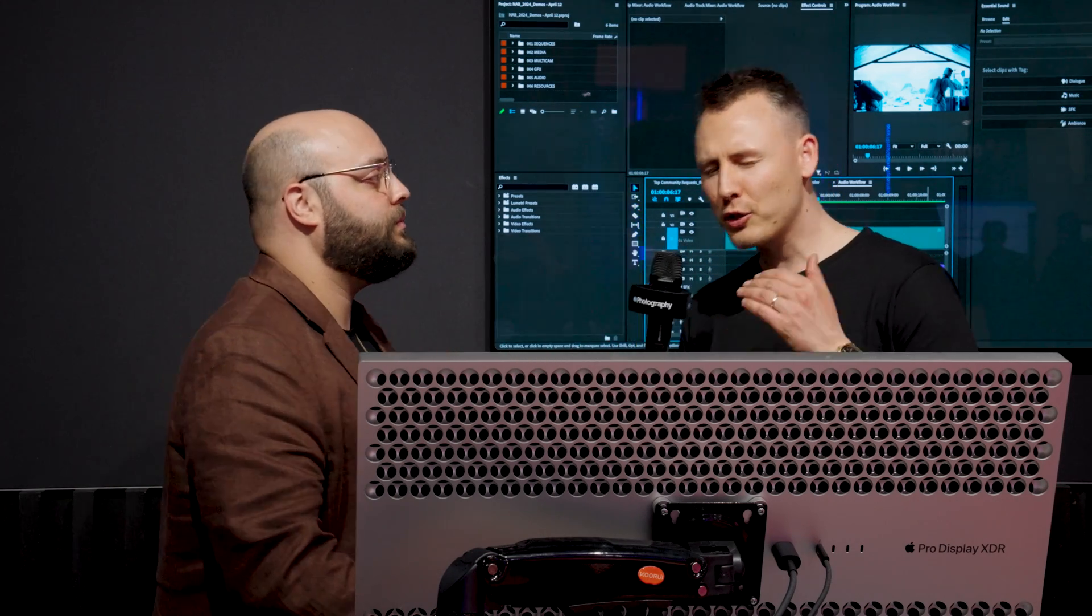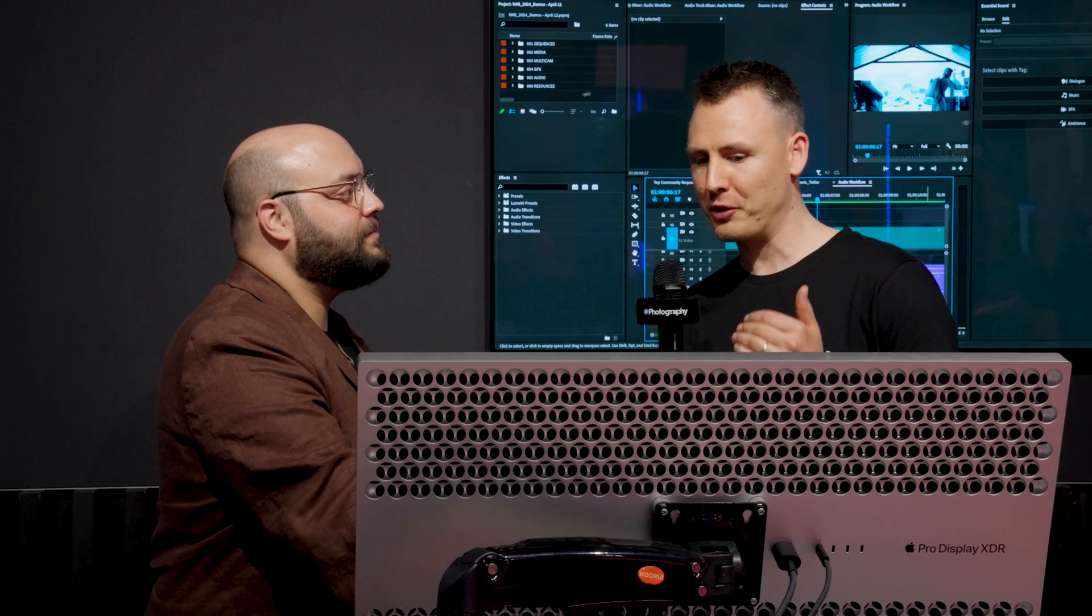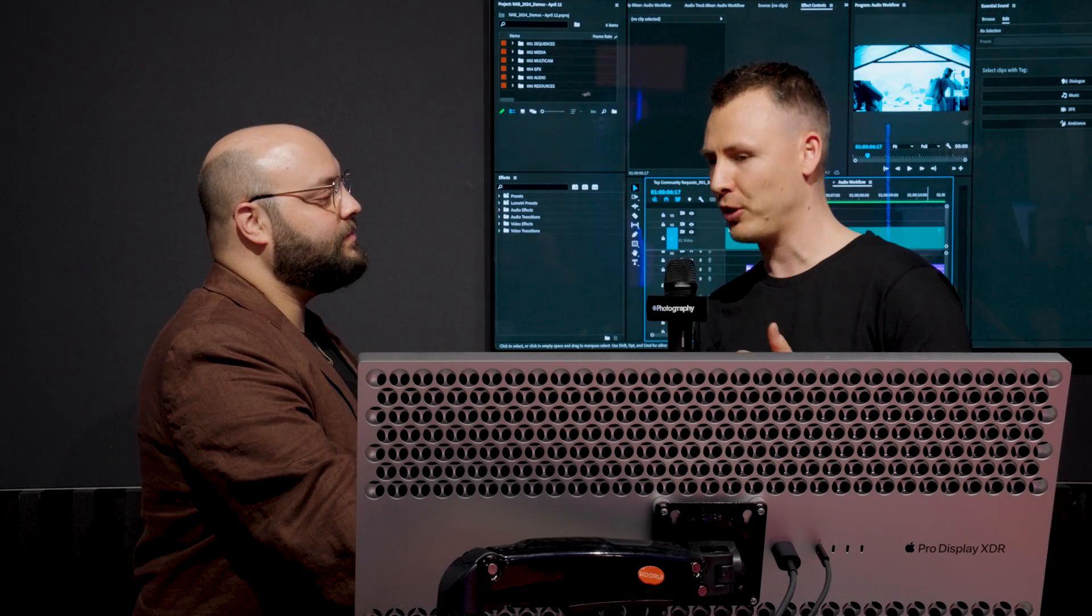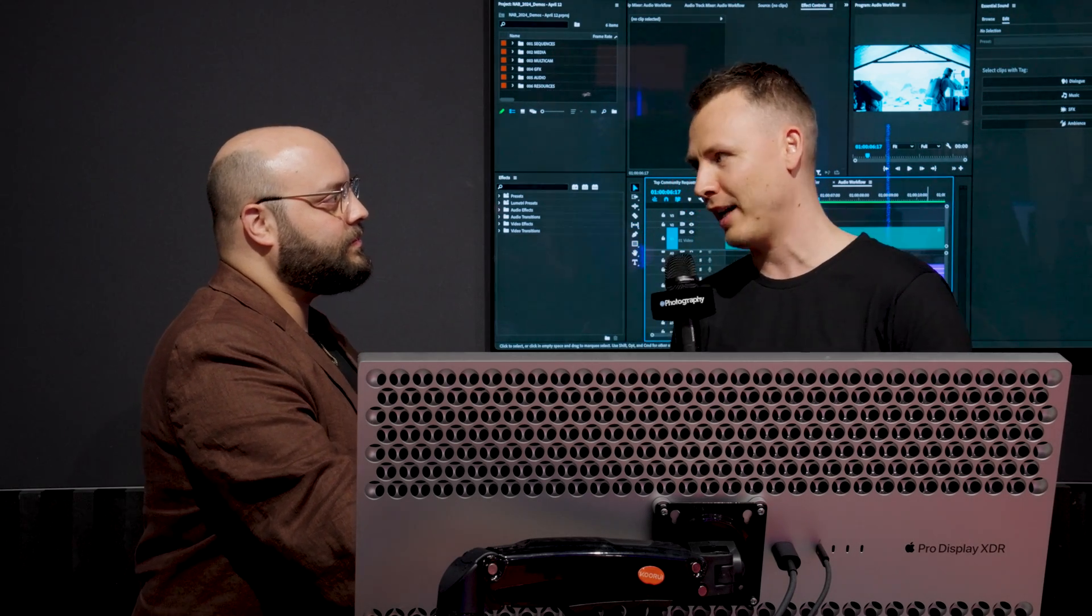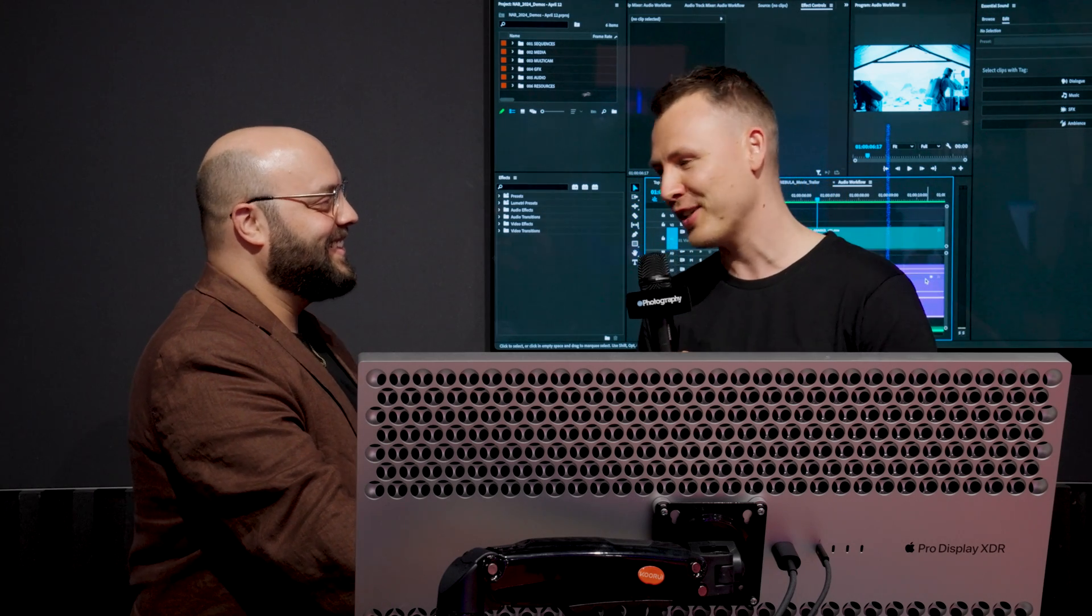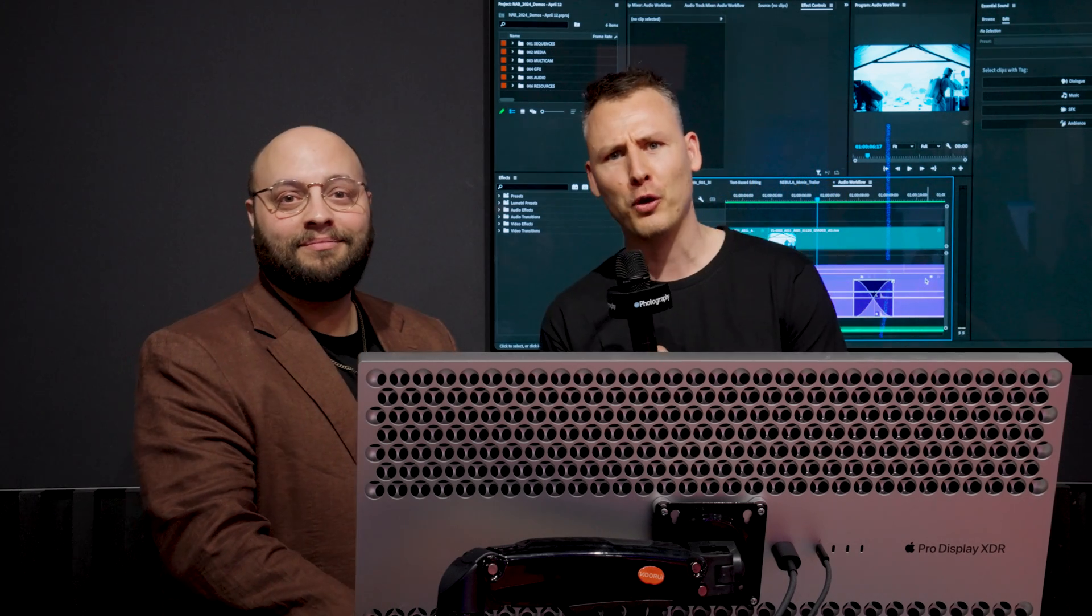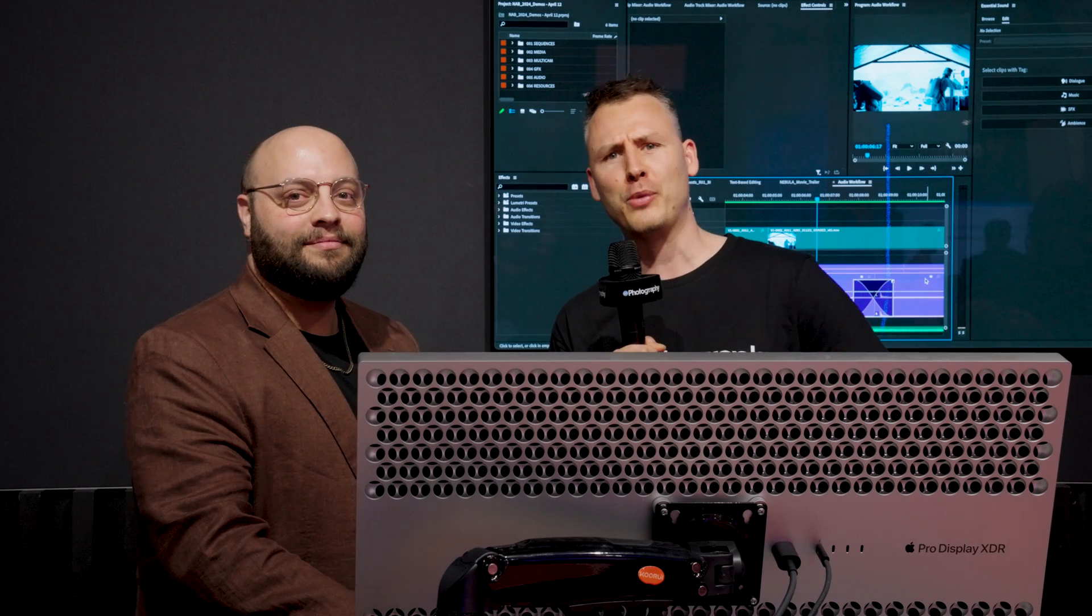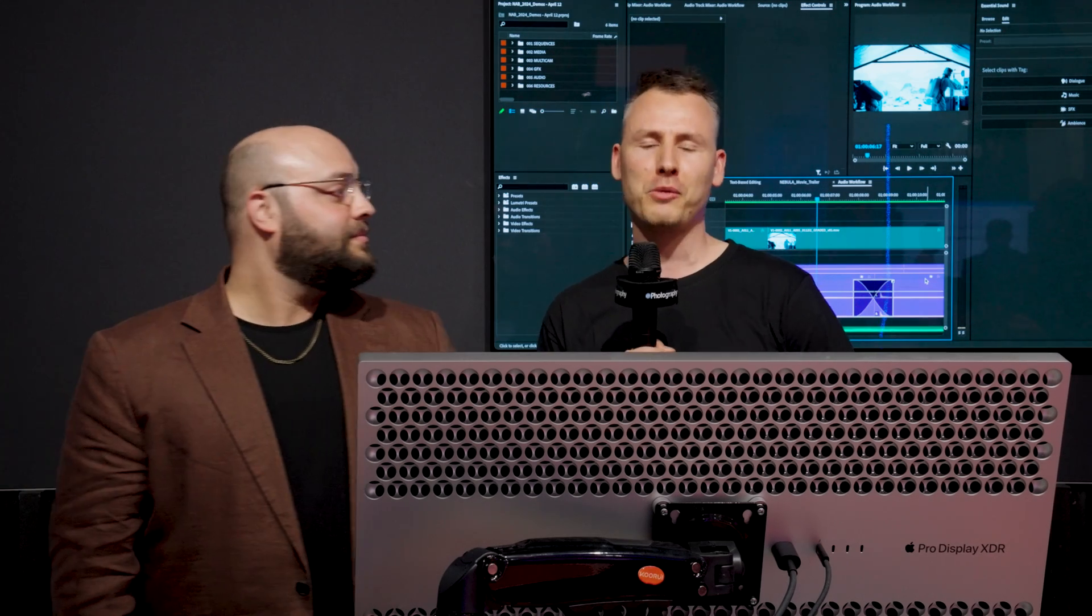This sounds like such a time saver. Every new feature that you bring out, it just saves so much time. And that's actually the one thing that we don't really have. Jason, thank you so much for all this new information. This was Joost at the Adobe booth for diyphotography.net and NAB2024. Make sure to stick around because we'll be covering more of the floor and see you in the next video.